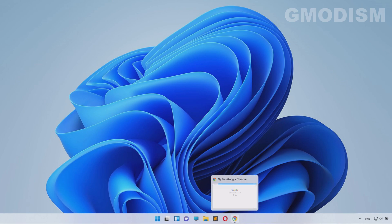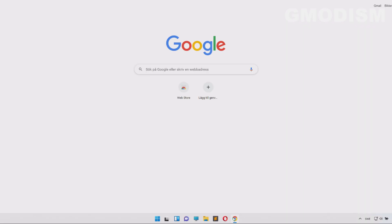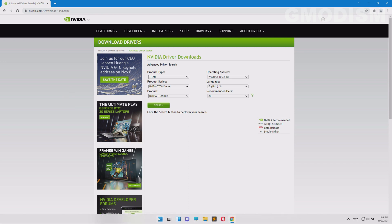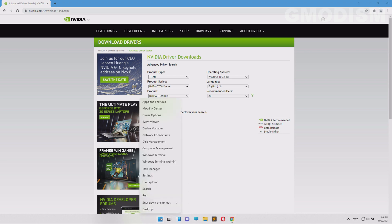To download NVIDIA drivers, go to a web browser and type in NVIDIA Advanced Search. I have a link to this in the description that you can open easily. On this page we'll need to figure out what type of graphics card driver we will download.